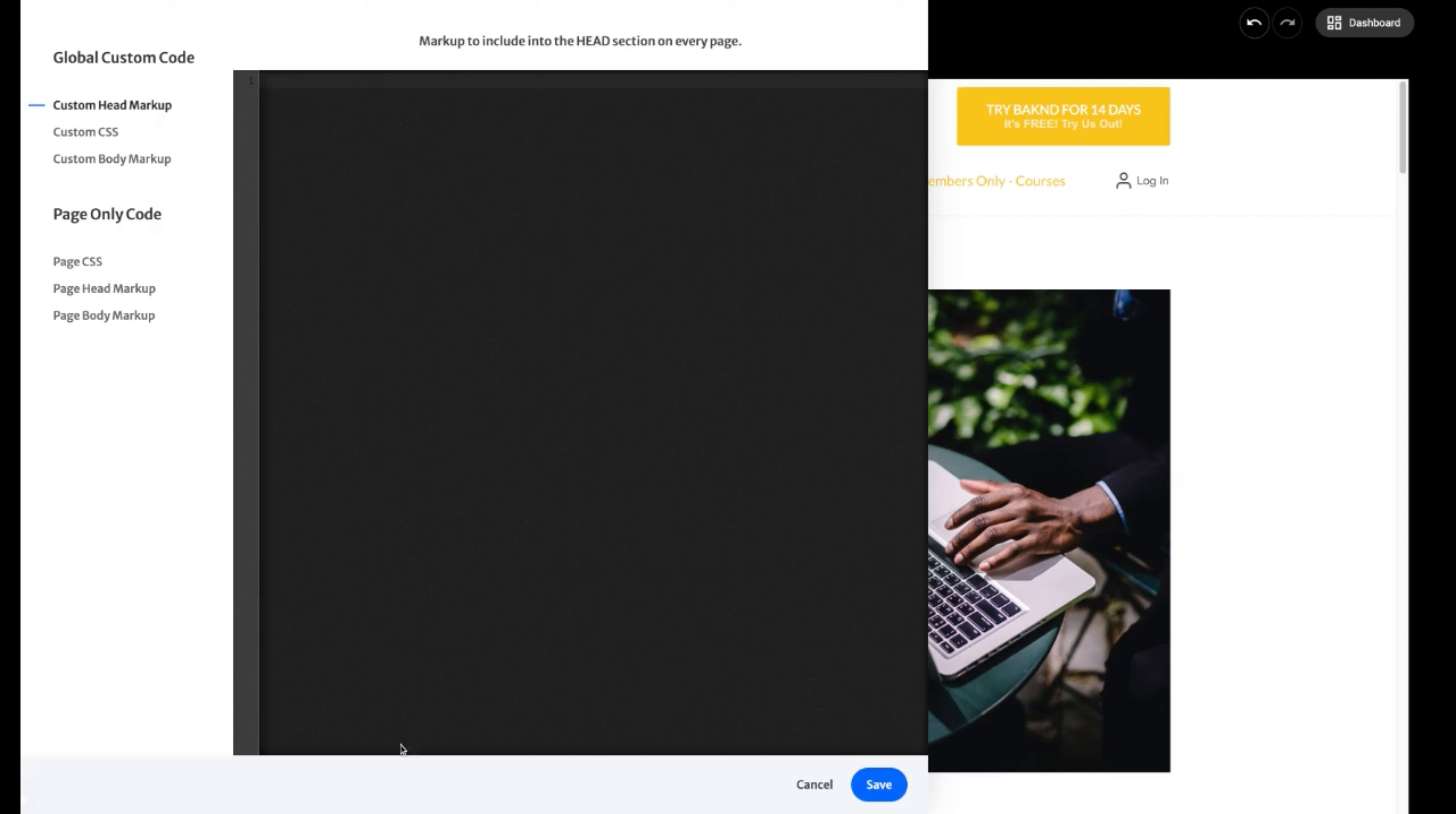So for our next example, we're going to add a Google tag as well as a Facebook pixel that we're going to receive. Now, you would actually have to go into Google Analytics and or Facebook to receive these codes. What I'm going to do is I'm going to pull them here from my notes.